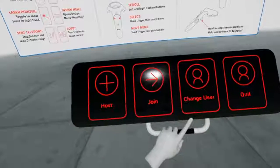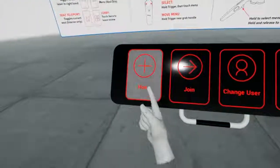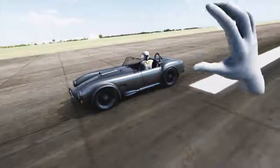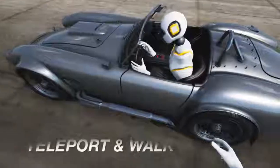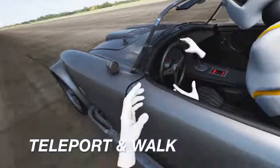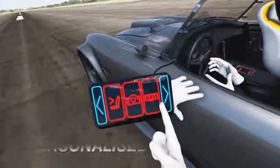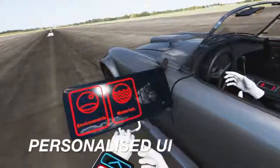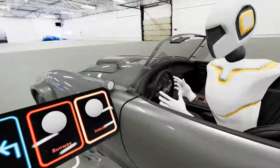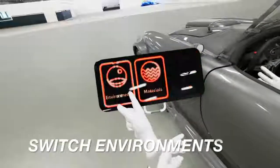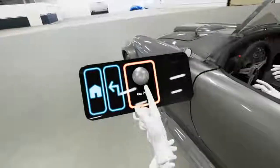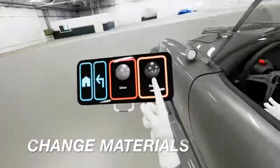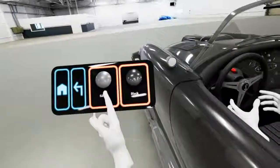When the lobby opens, click host review to view your model. Once in your review, you can do all the usual things like navigating around your model, access your personal user interface on your wrist which enables you to switch environments, change materials on individual parts, or even colorways on groups of parts.